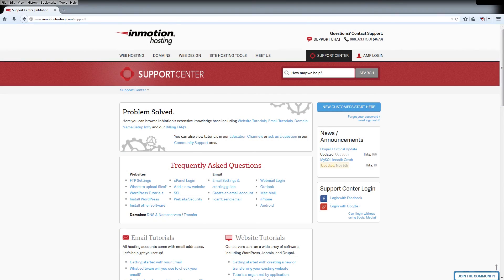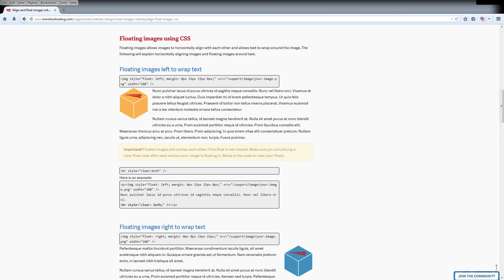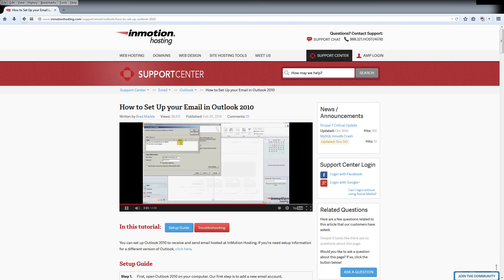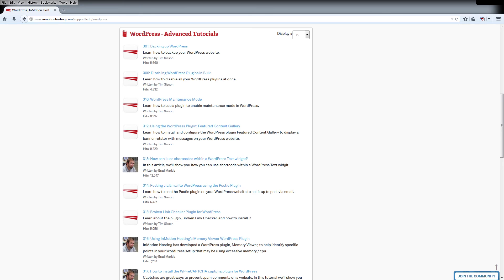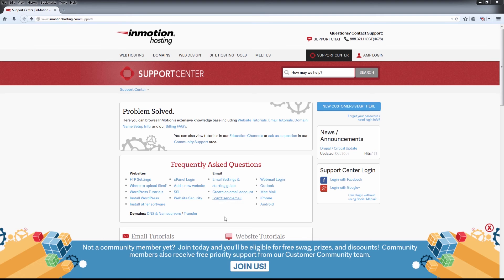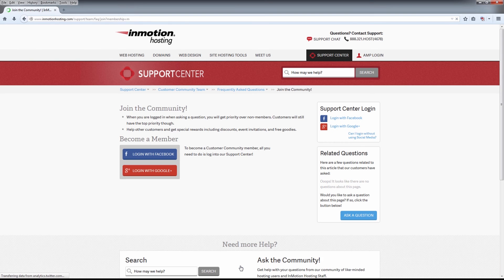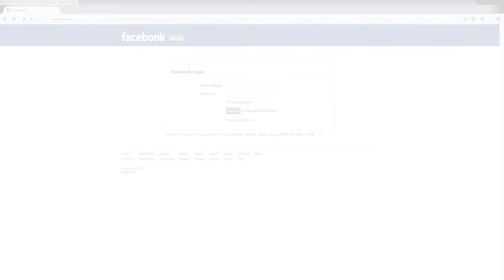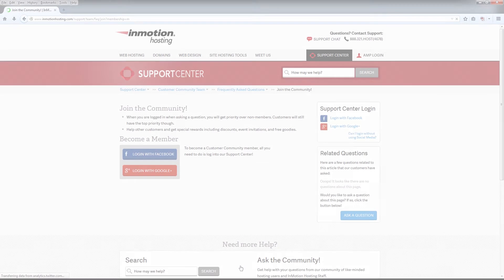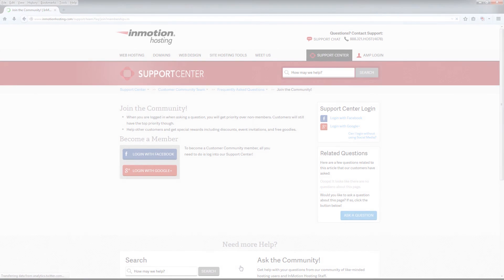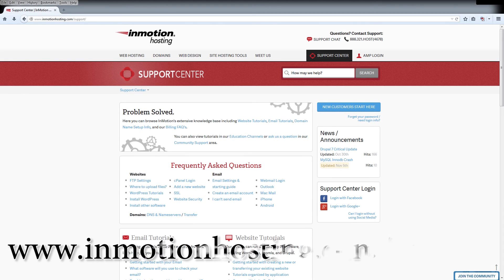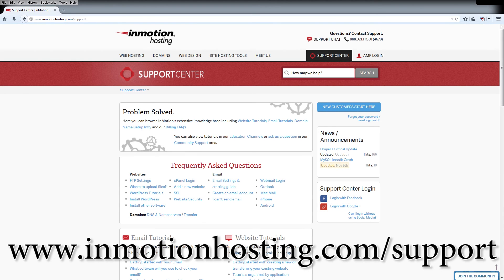Do you know the InMotion Hosting Support Center has thousands of articles, pictures, and video tutorials to help you out with your web hosting questions? Something for everyone from beginners to experts. Join our community and sign up with your Facebook or Google Plus for free swag, prizes, and discounts. Visit our support center at inmotionhosting.com/support.